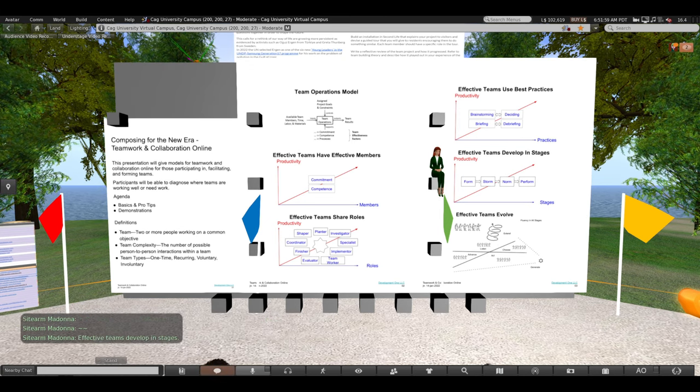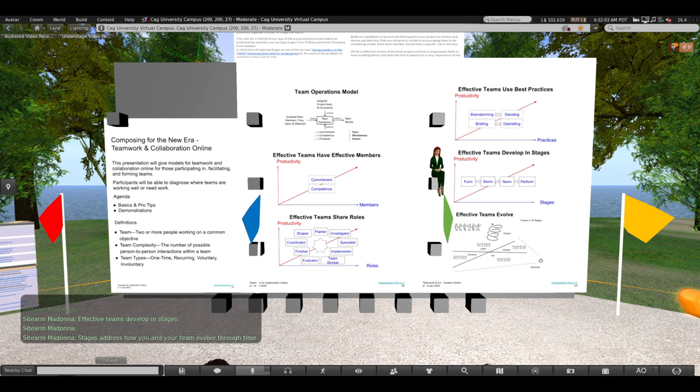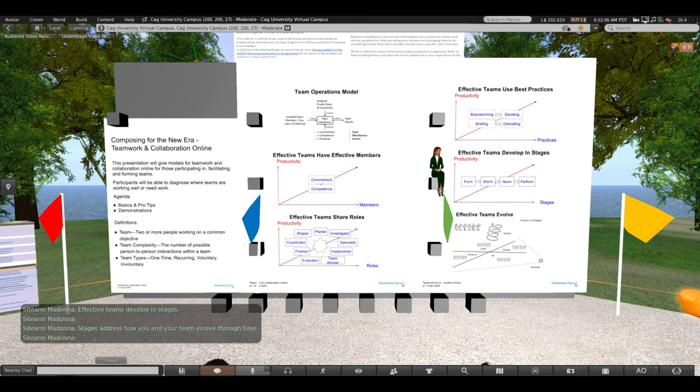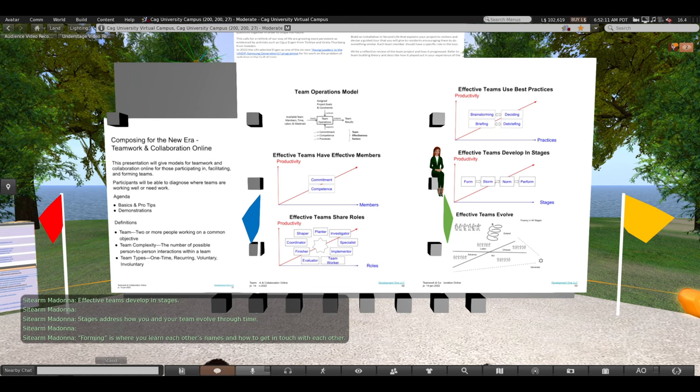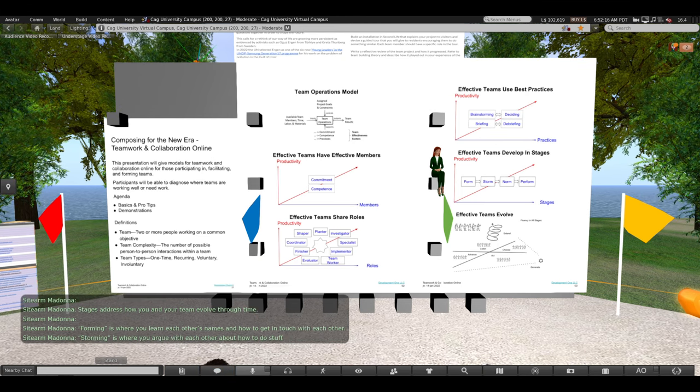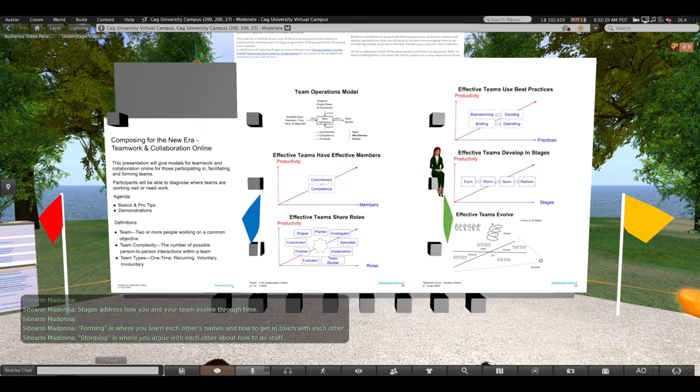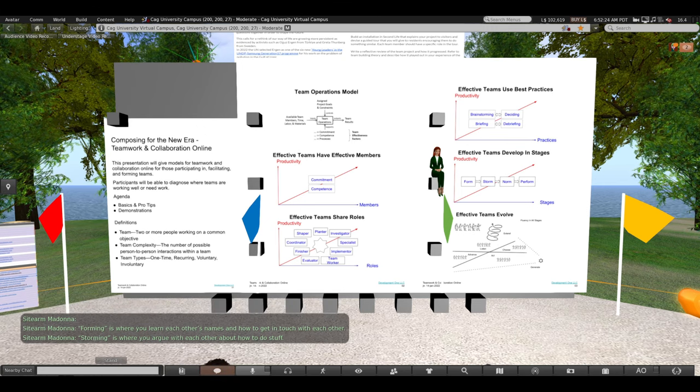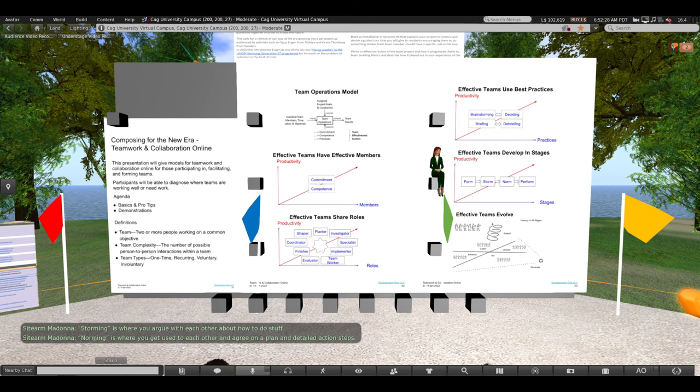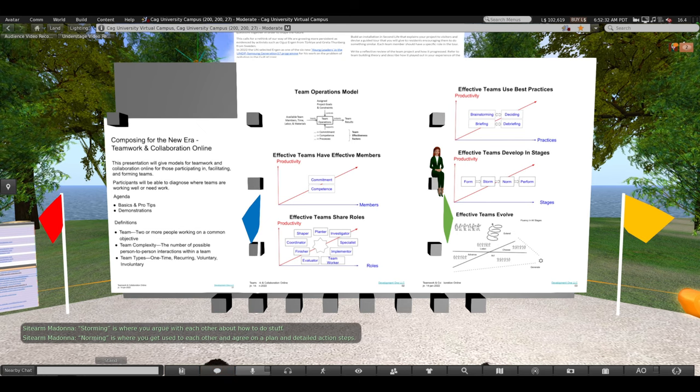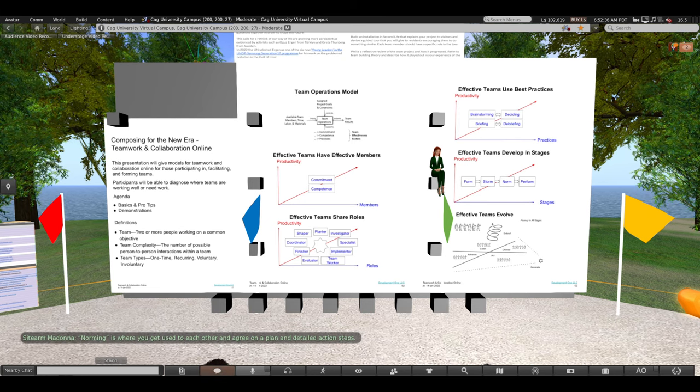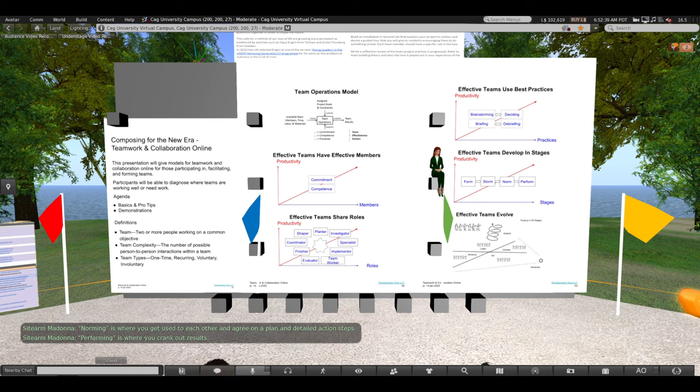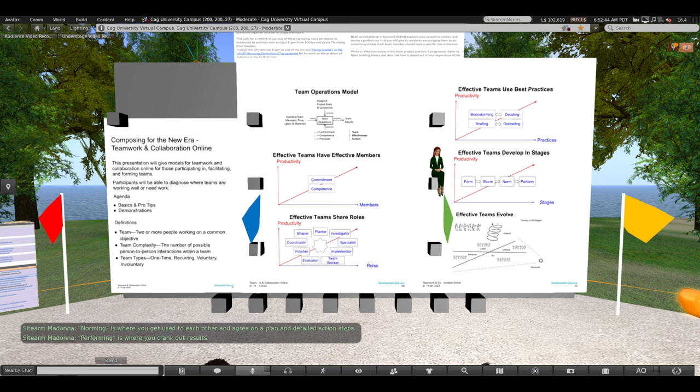Effective teams develop in stages. Stages address how you and your team evolve through time. Warming is where you learn each other's names and how to get in touch with each other. Storming is where you argue with each other about how to do stuff. Norming, making norms, is where you get used to each other and agree on a plan and detailed action steps. Performing is where you crank out the results, make it happen.